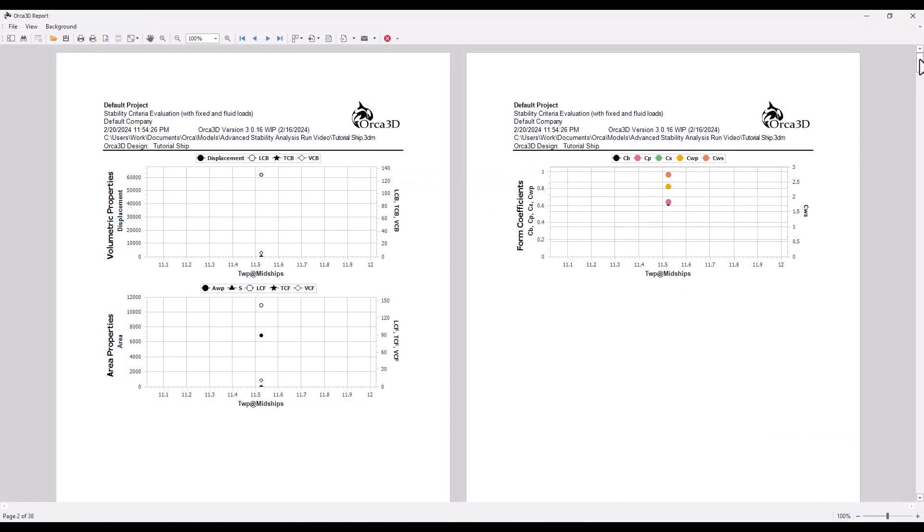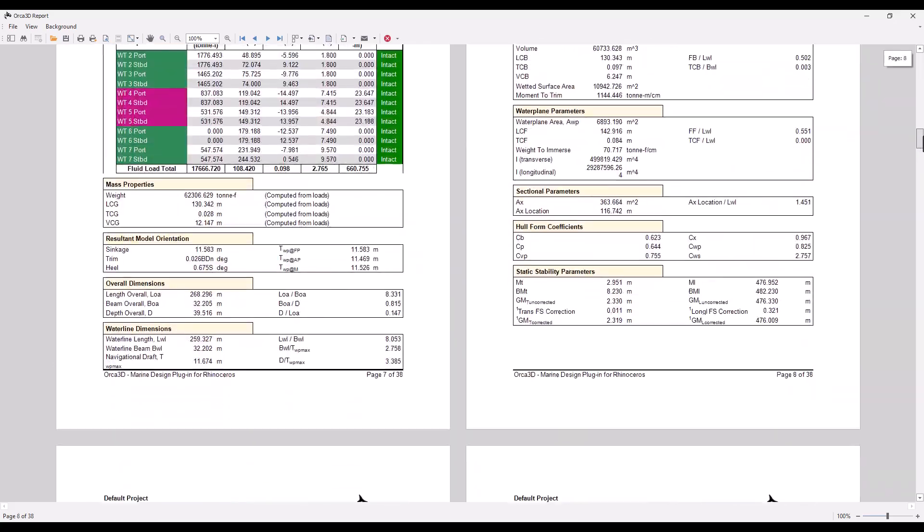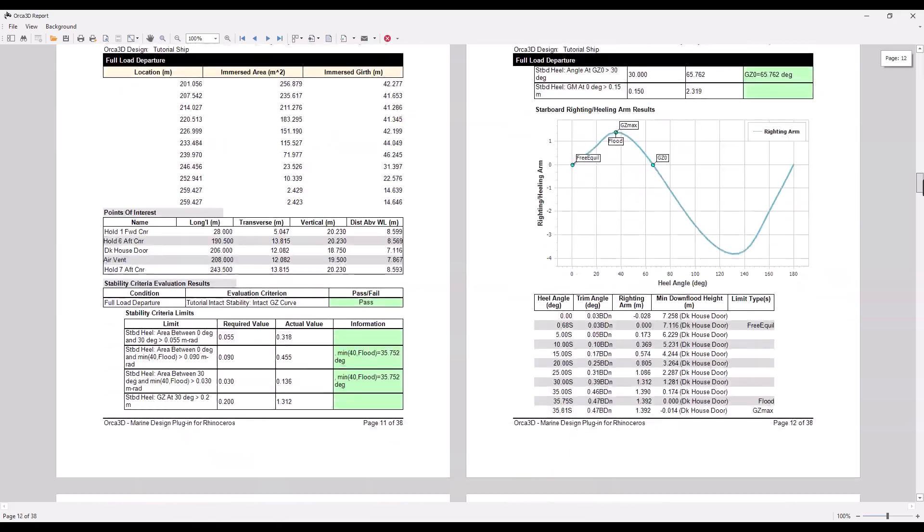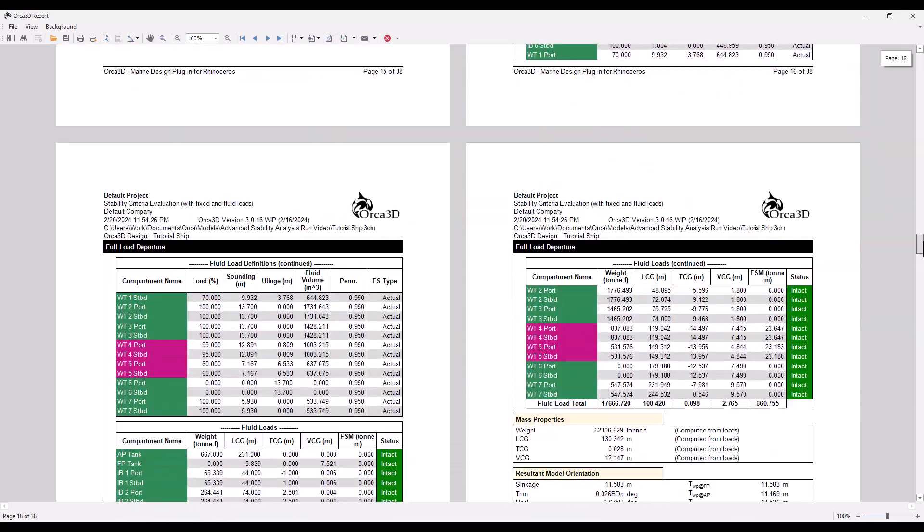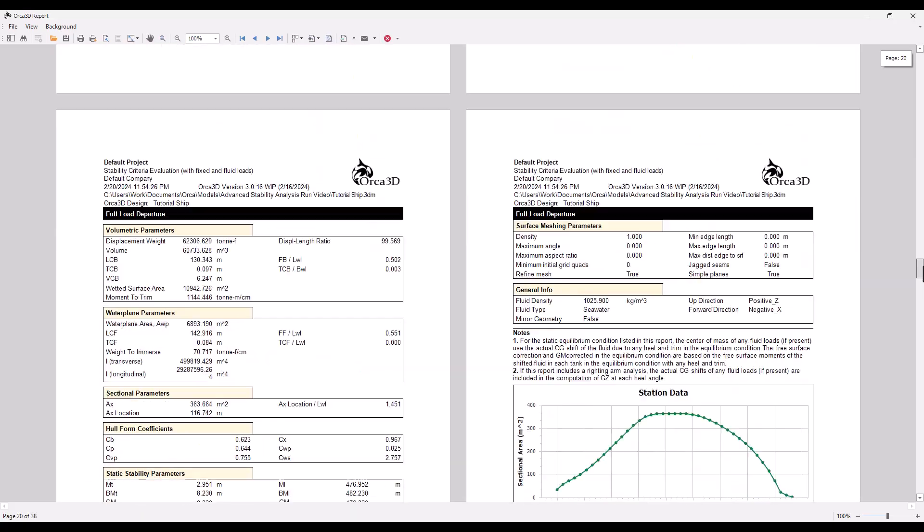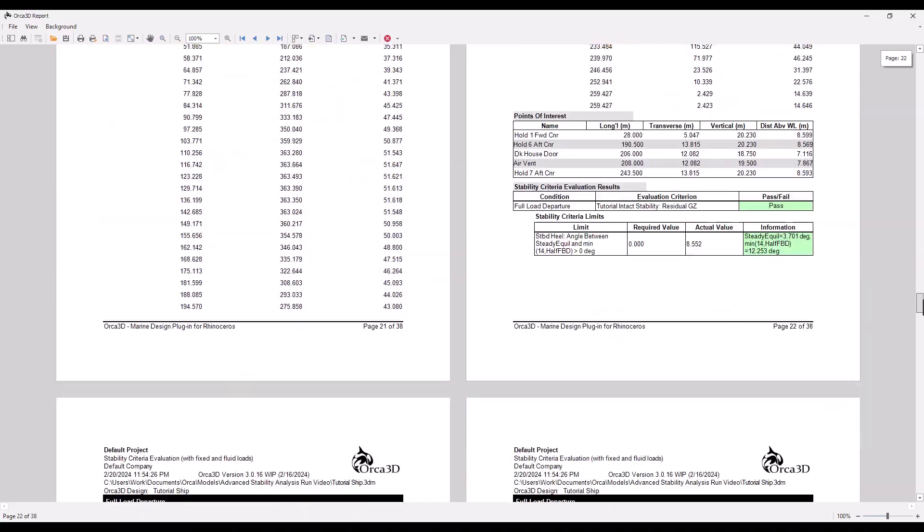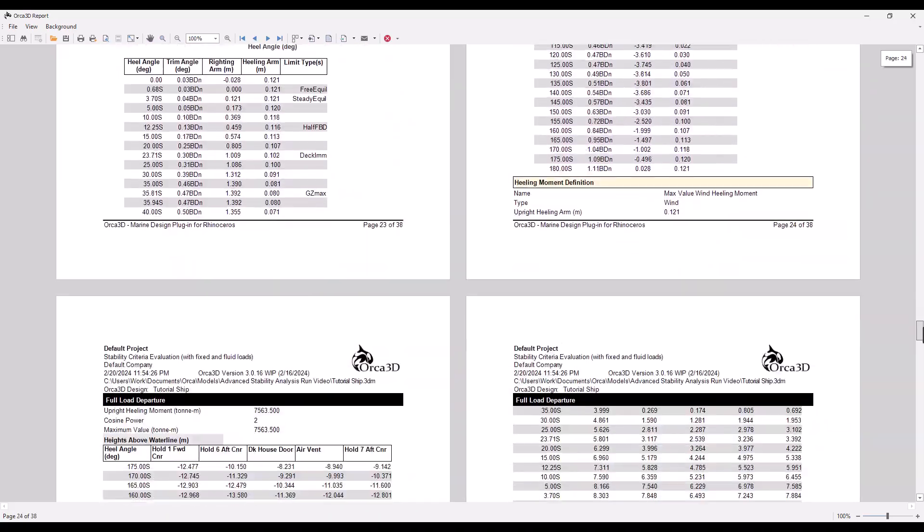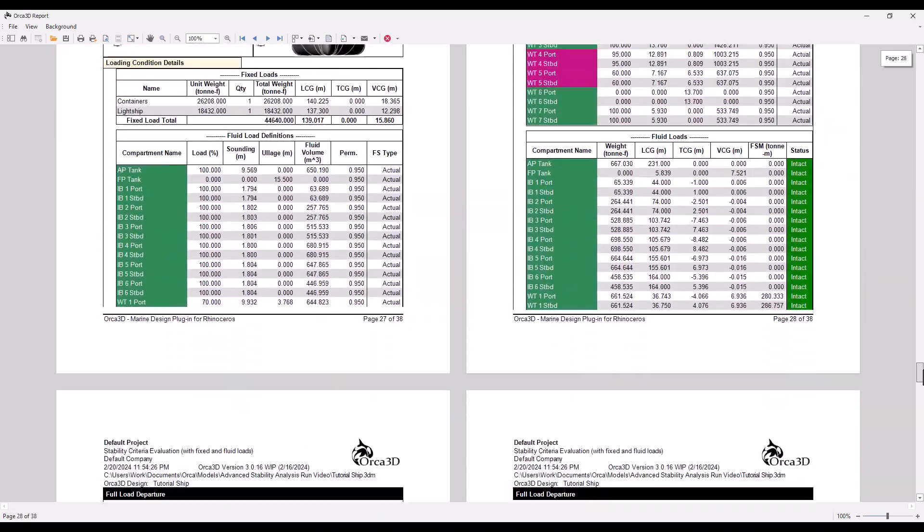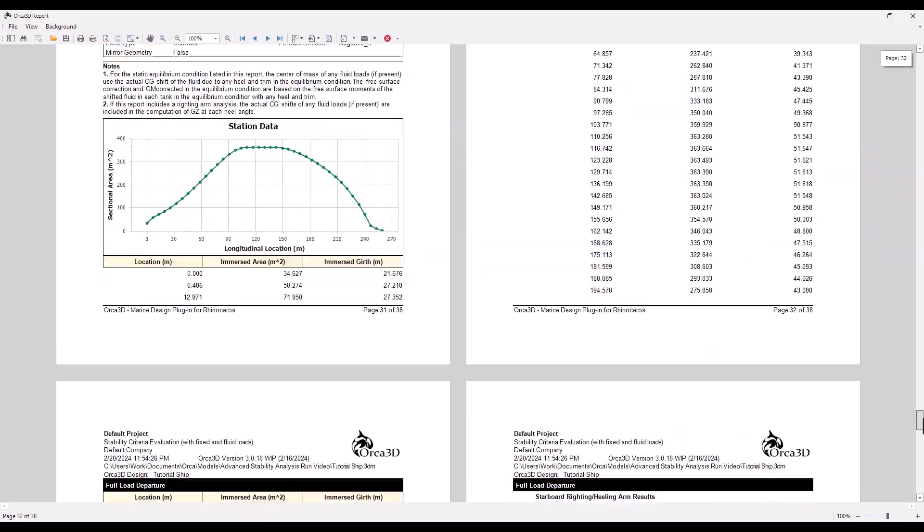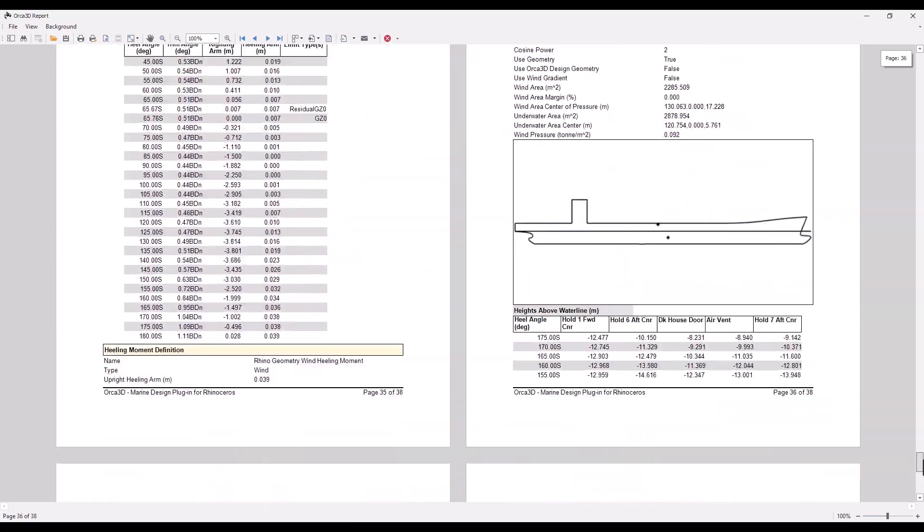When multiple analyses are performed together, like when multiple load cases are selected or multiple stability criteria are selected, the results of the analyses will be put into one single report. Notice the repeating instances of tables and graphs as we scroll through the results from three separate tests.